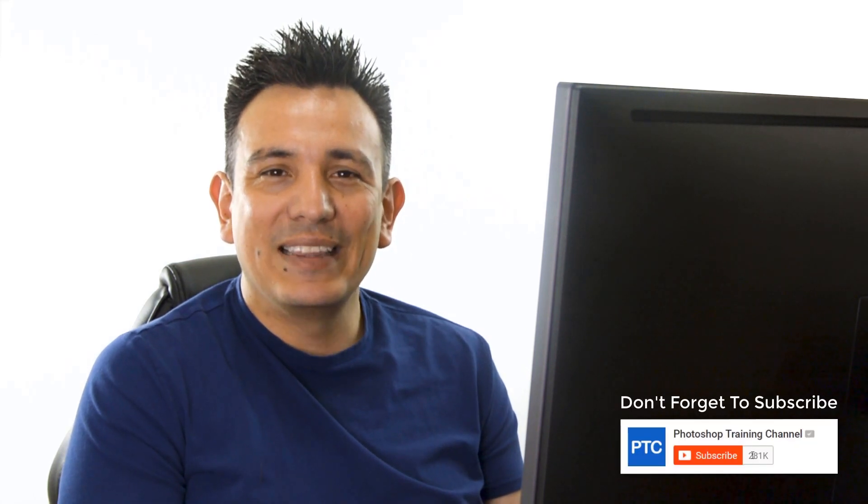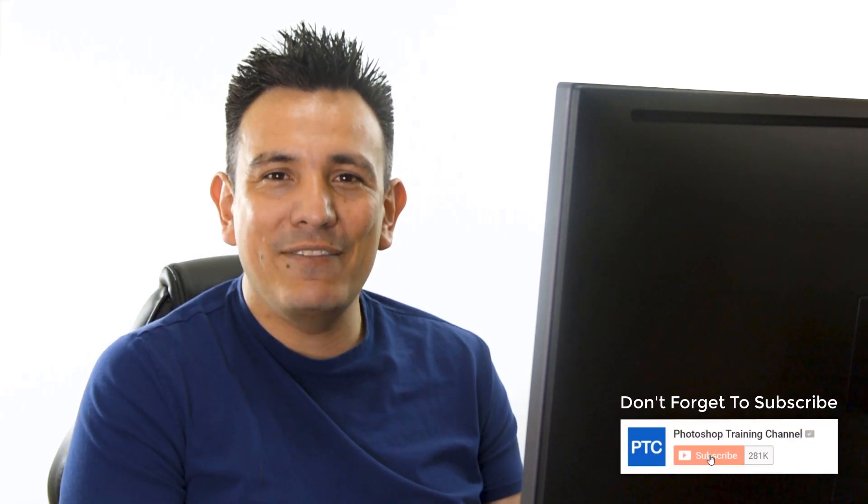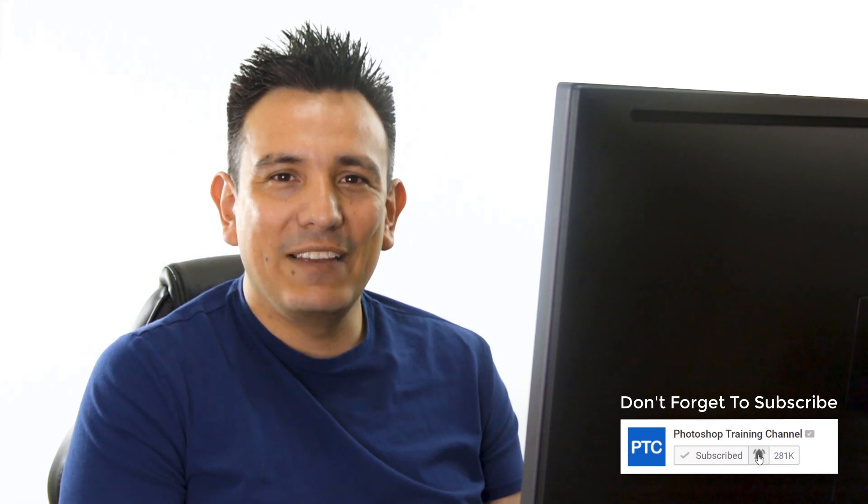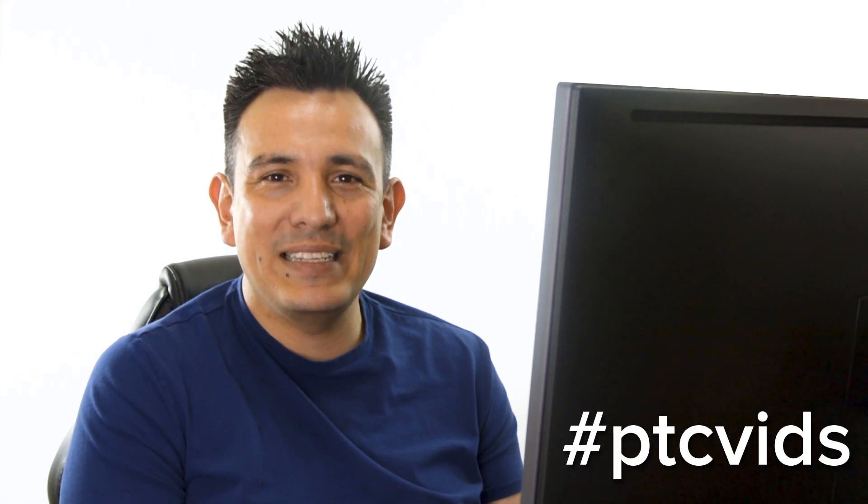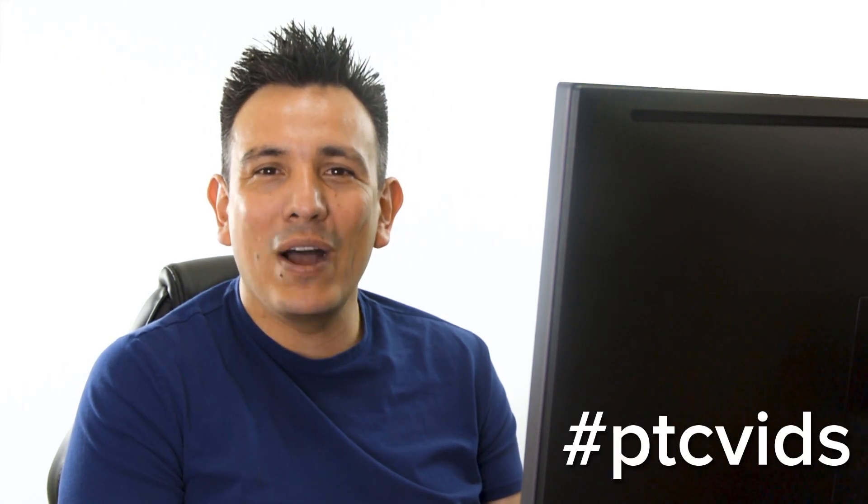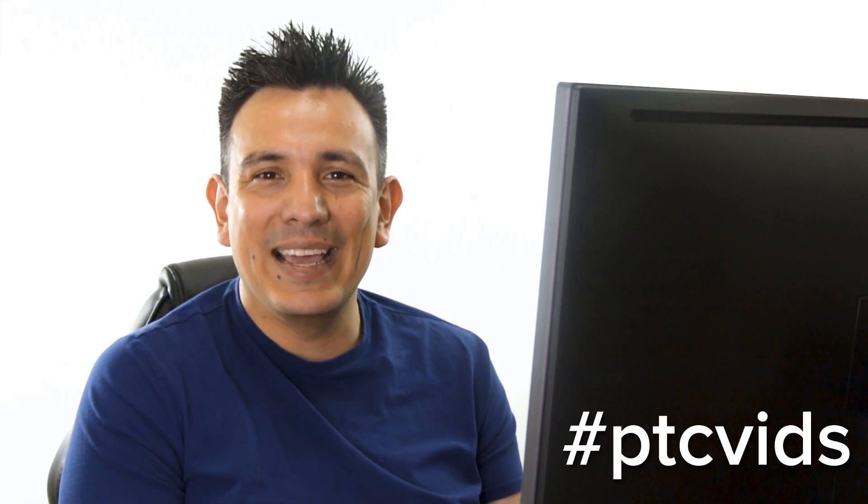Also, if this is your first time at the Photoshop Training Channel, then don't forget to click on that subscribe and notification buttons. If you decide to create something using this technique, don't forget to share it on Instagram with the hashtag PTCbids. Thank you so much for watching, and I will talk to you again in the next tutorial.